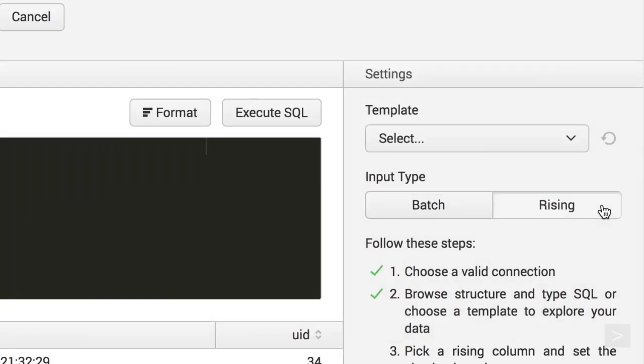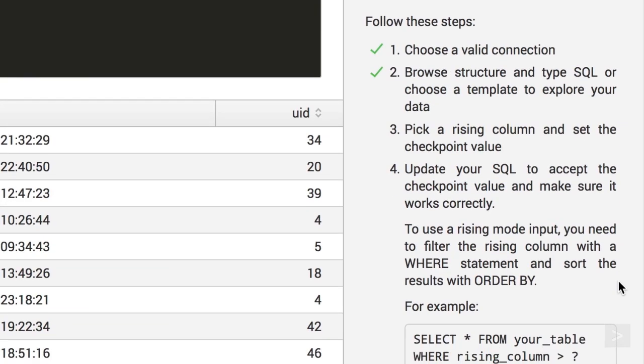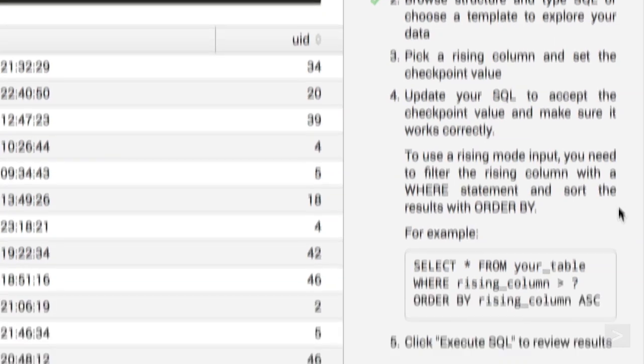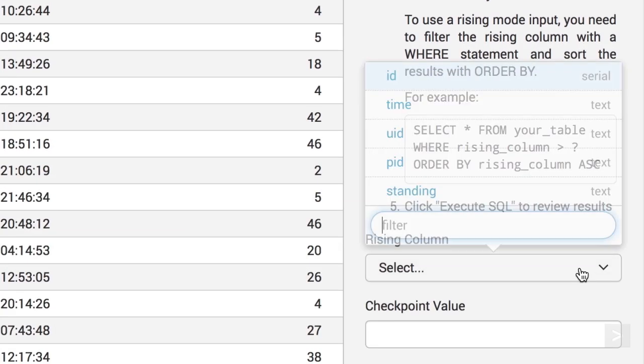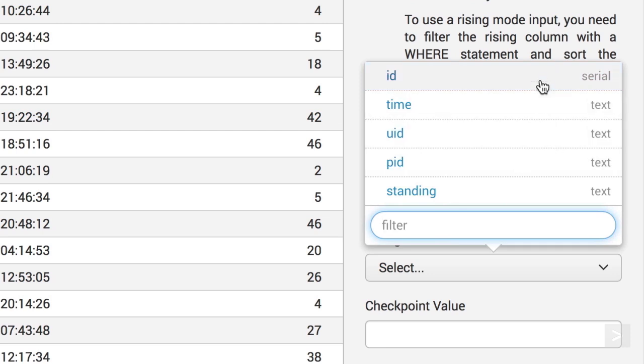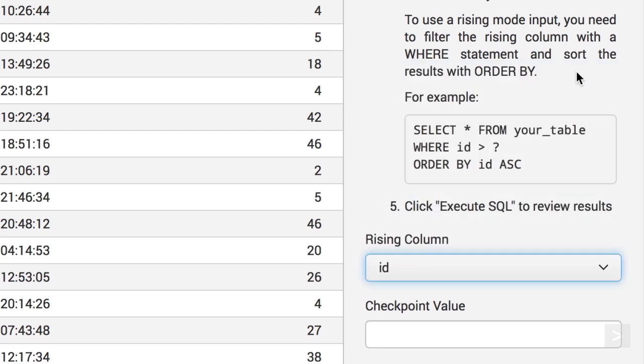We select the rising column input. We now are shown steps to take, and a suggested SQL query to use. We choose ID as our rising column.